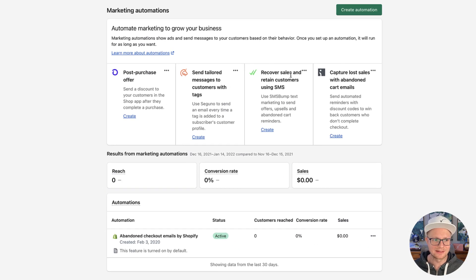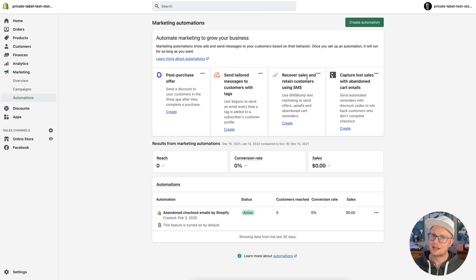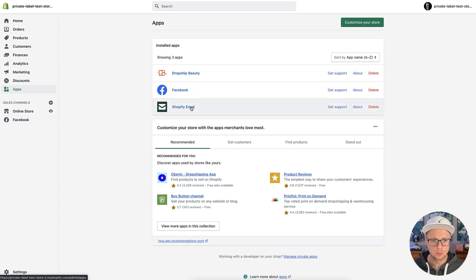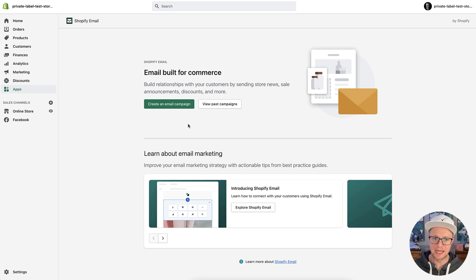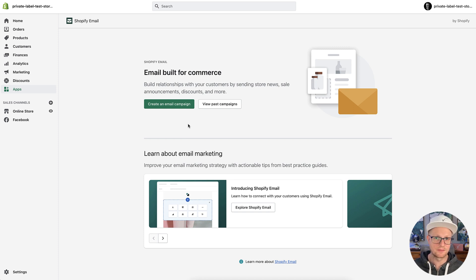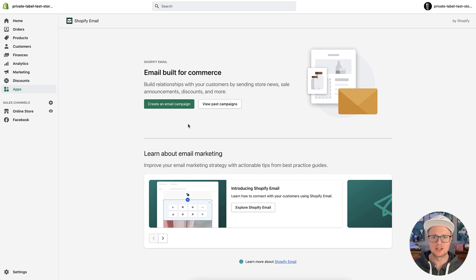That's definitely something that would concern me about using the Shopify email system. It could be something added later, which is completely fine, but you have to really be able to use the most out of your email marketing system. If you are just getting started, the Shopify email system is really user-friendly and great to use. But not having these automations could be a little bit of a killer for some people, especially as you're starting to get a lot more activity on your website.